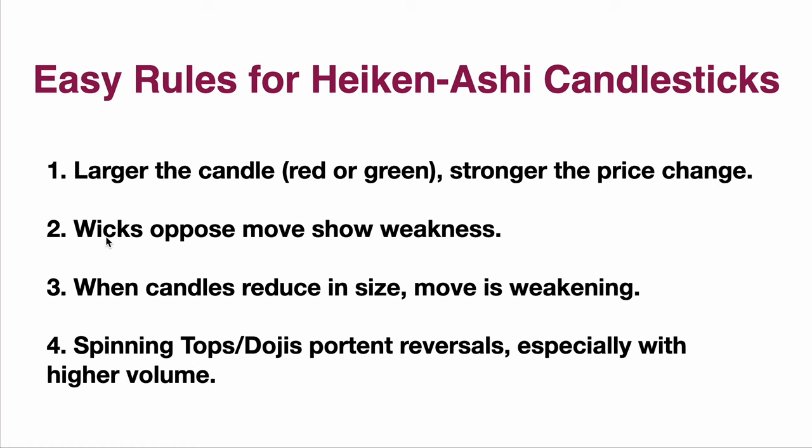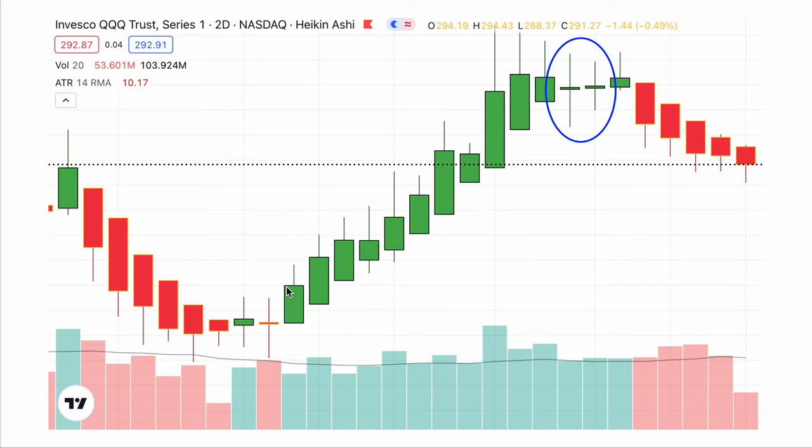We talked about paying attention to wicks opposite the move showing weakness. There's some weakness shown here. You want all the wicks to be on top for there to be strong continued movement. Occasionally things will happen. You don't really see that happening on the red over here, but you do see it here. You see the volume stays up at the average or above, and price keeps moving up. And then you see where price spikes. After that, the candles get smaller.